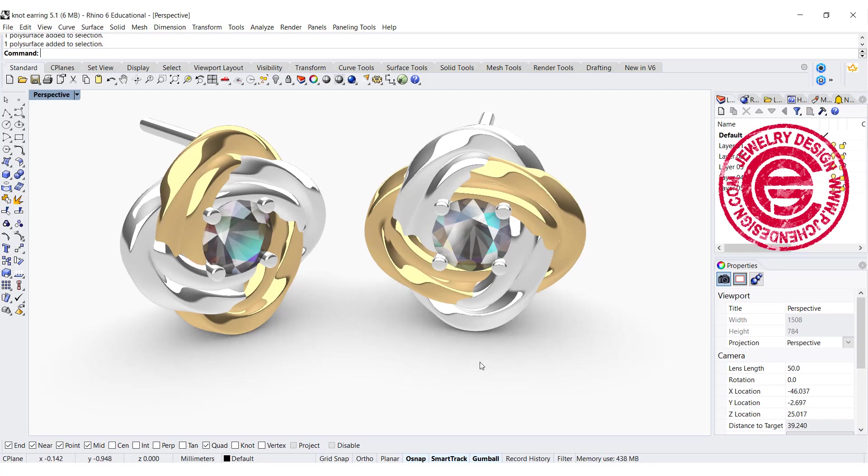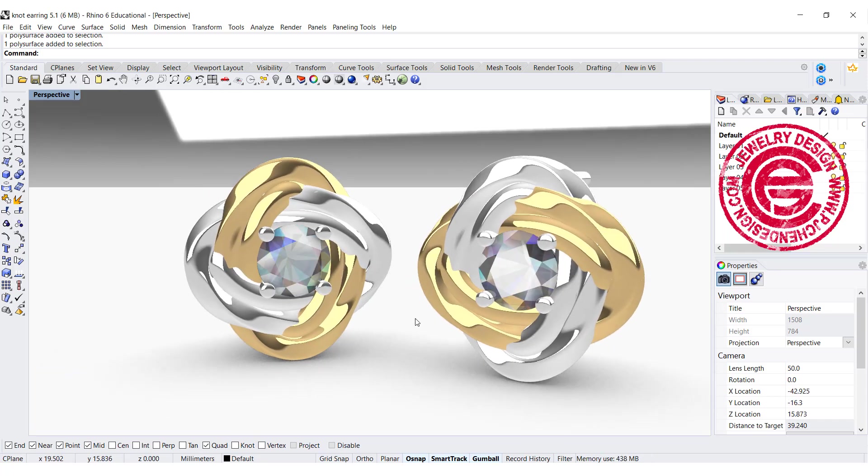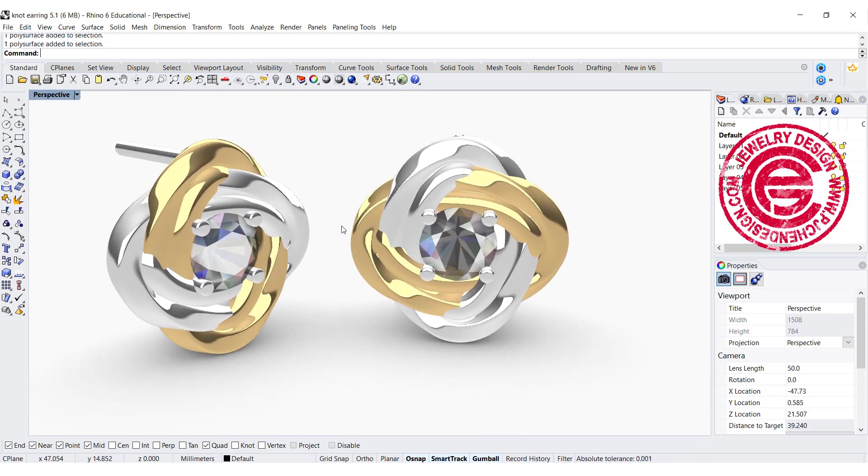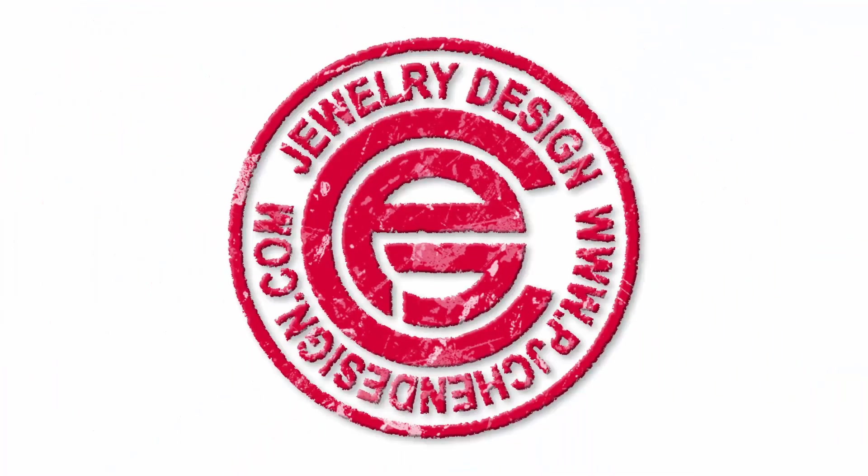In this video, we are going to look into how to do the twisting and also interlock earring model. Are you ready? Let's get started.